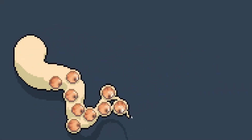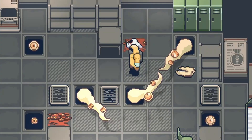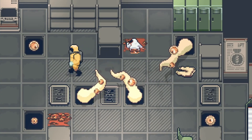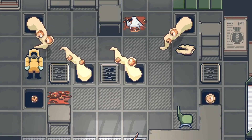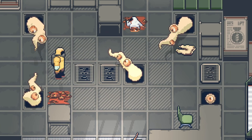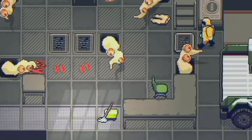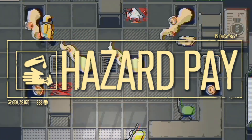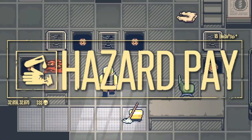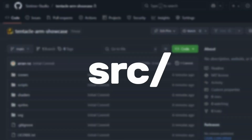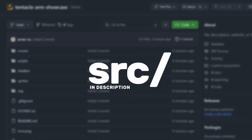Kia ora! I'm Smitner and I want to show you how I added eyes to my pixel-perfect procedural tentacle for my dark puzzle game Hasidpay. Check out the description for access to the source code.